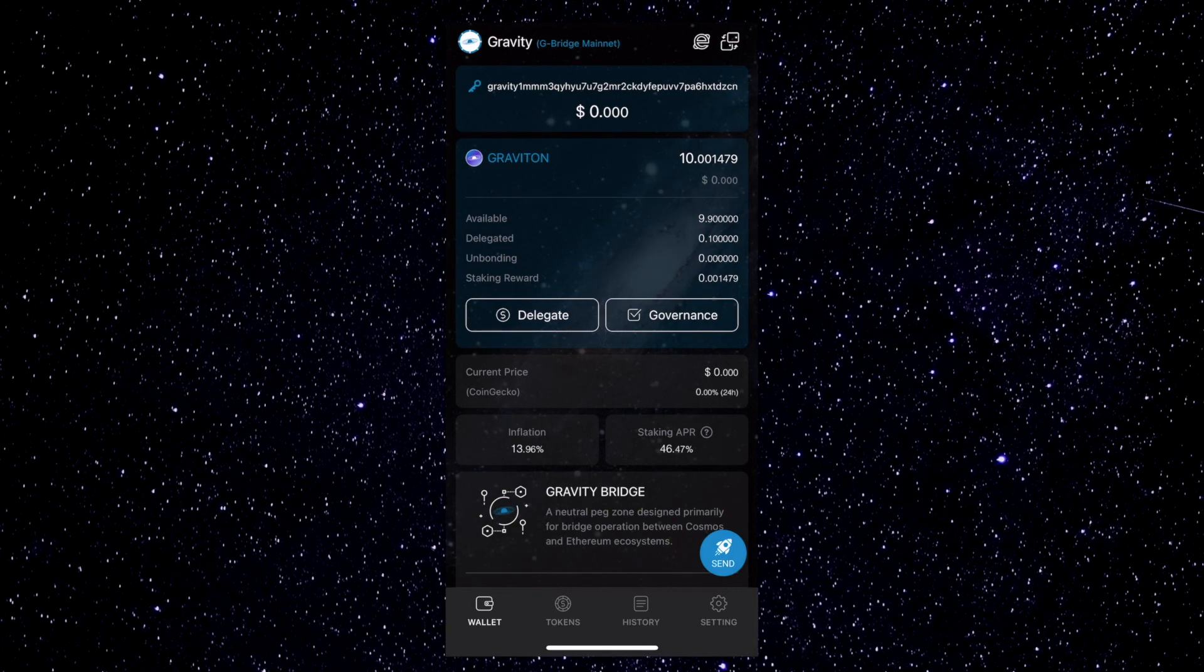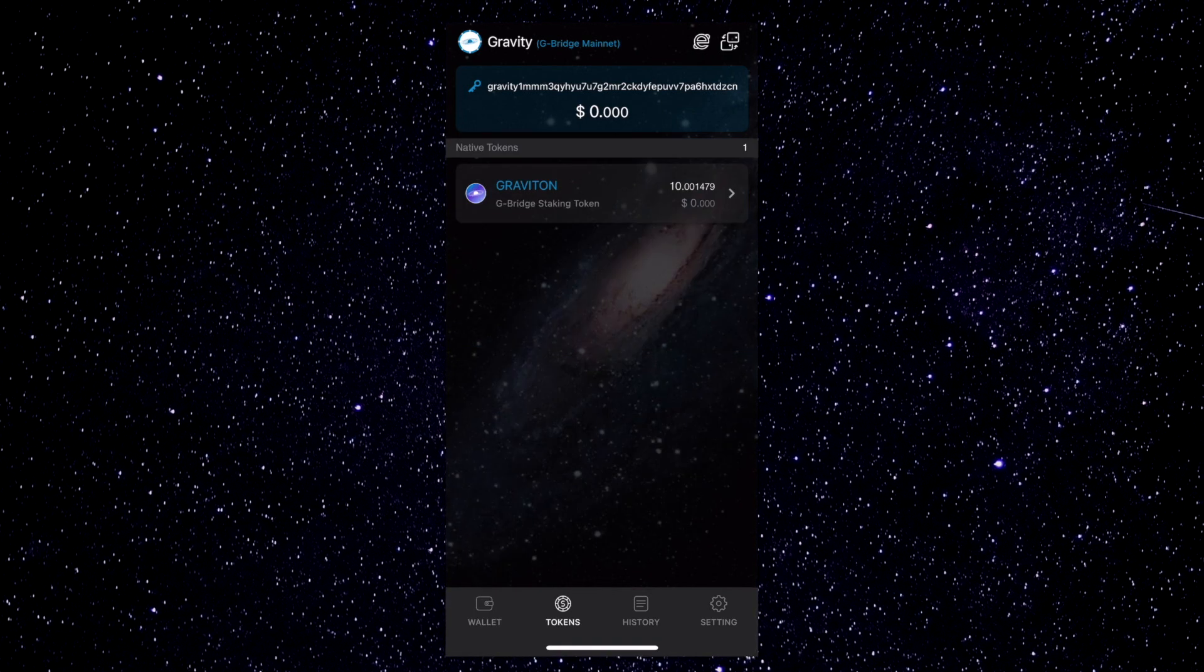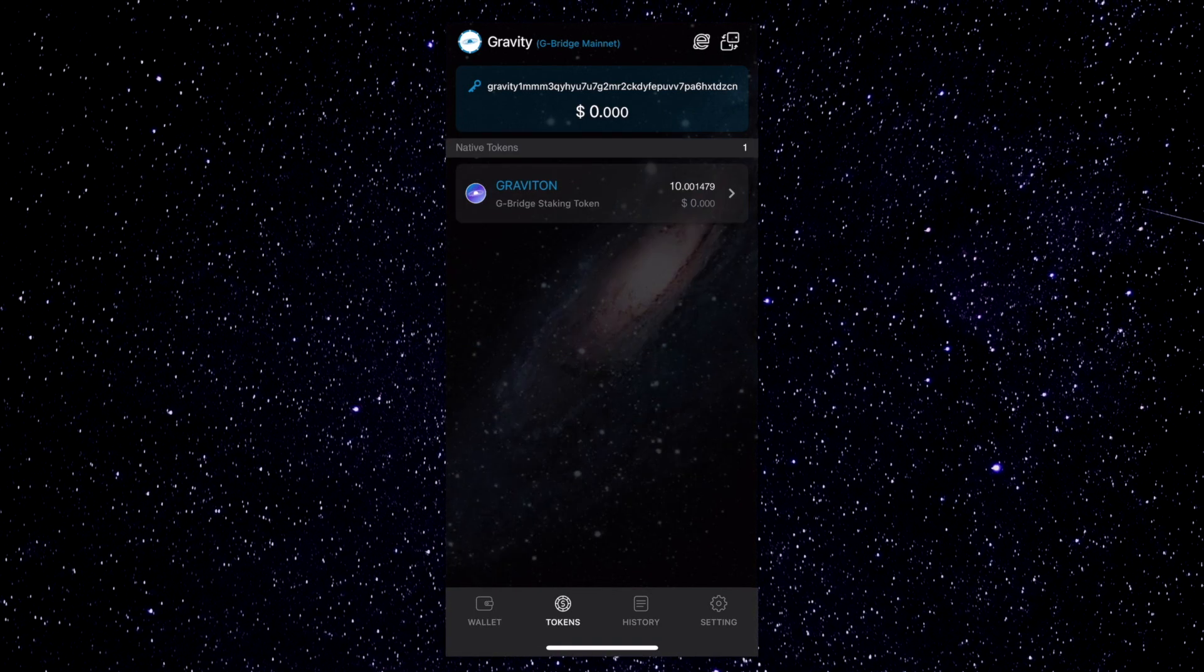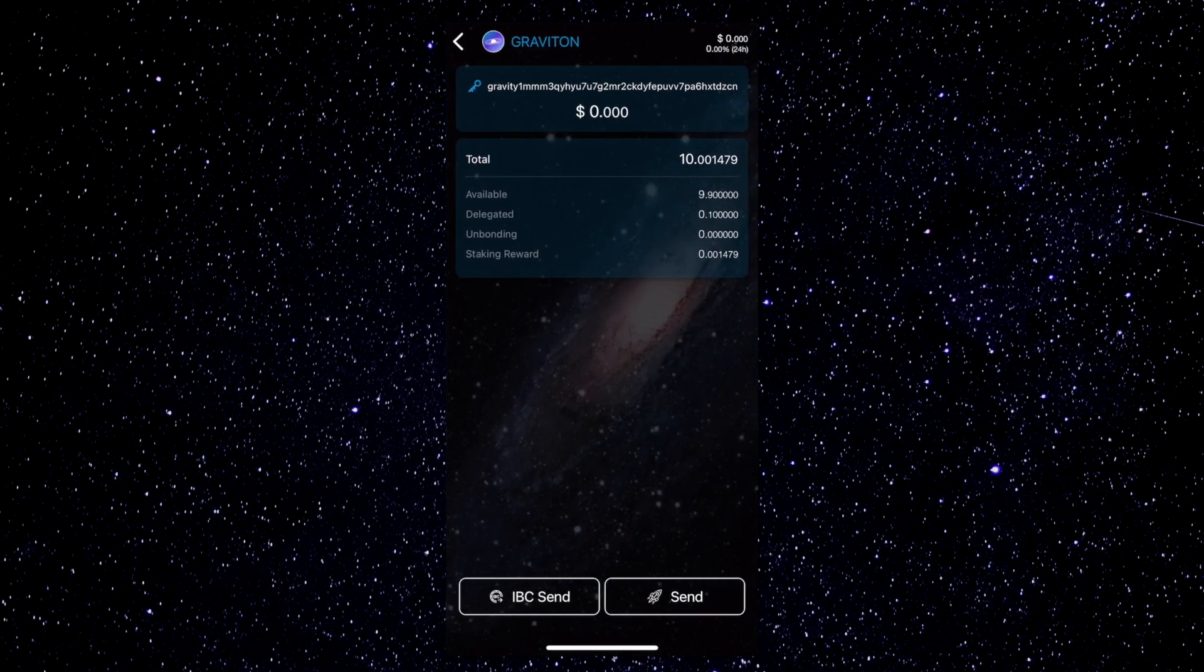At the bottom of the screen, tap on the Tokens button. Since we're sending Gravitons, let's tap on Graviton to select it. Now you have the option to send or IBC send your Gravitons. Tap on the IBC send button at the bottom.